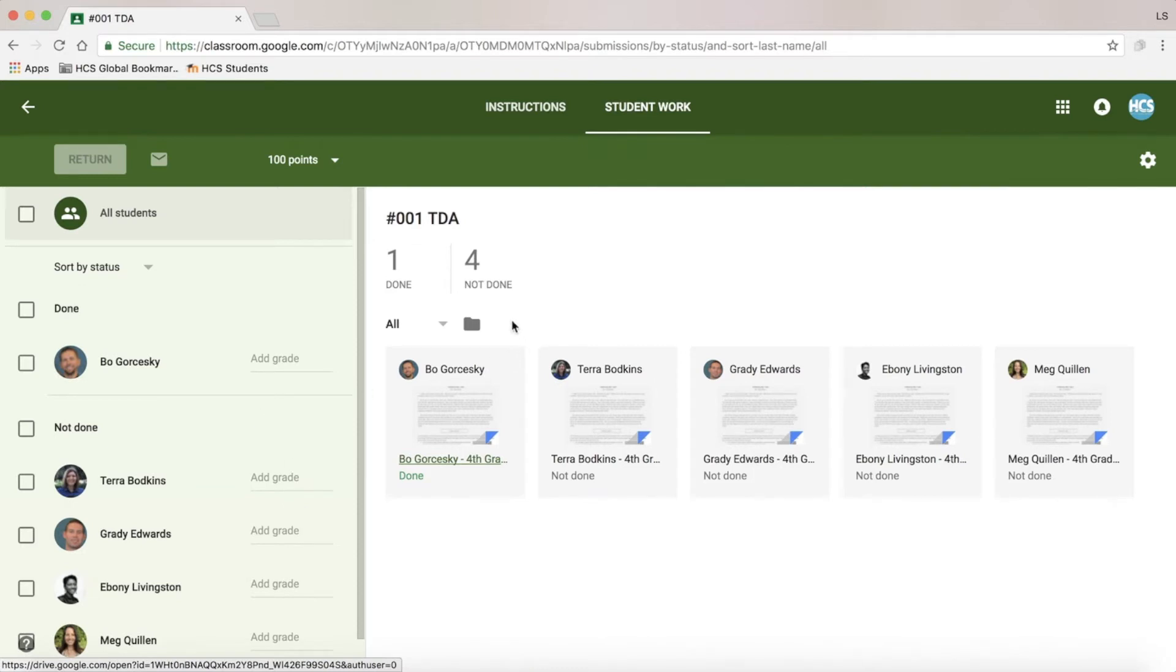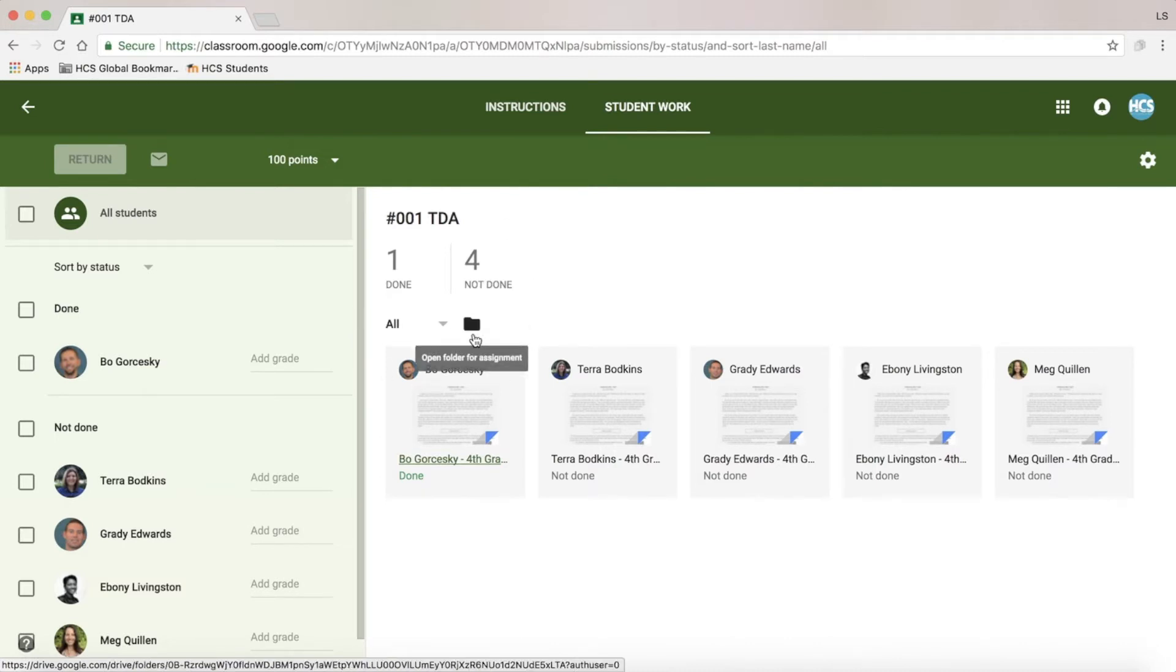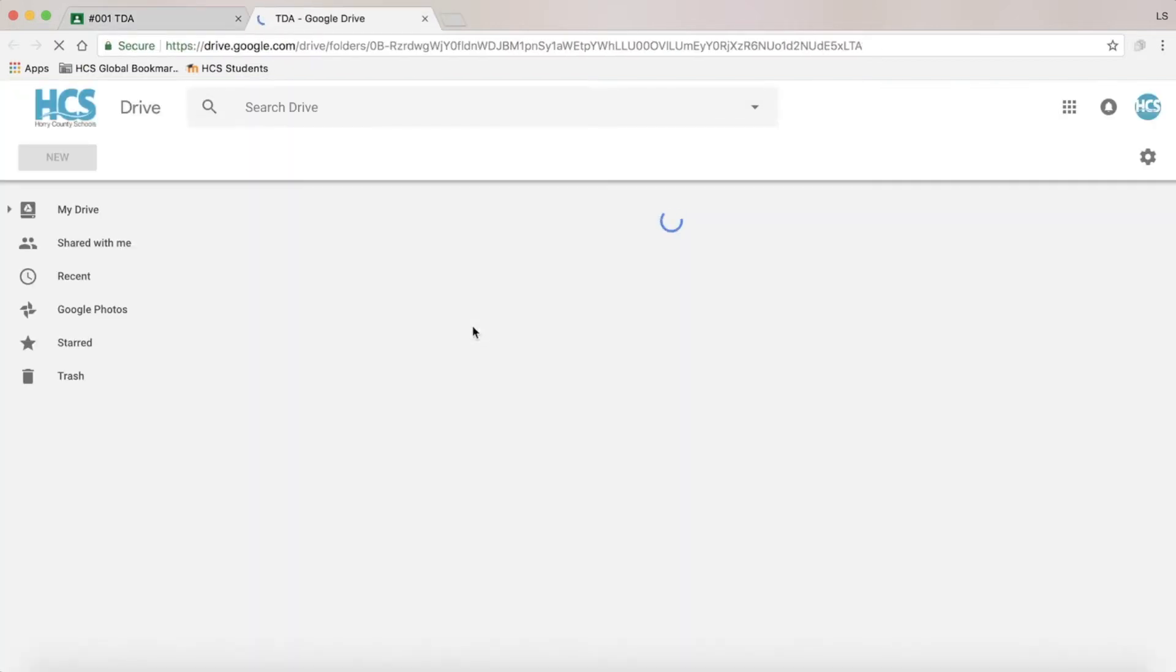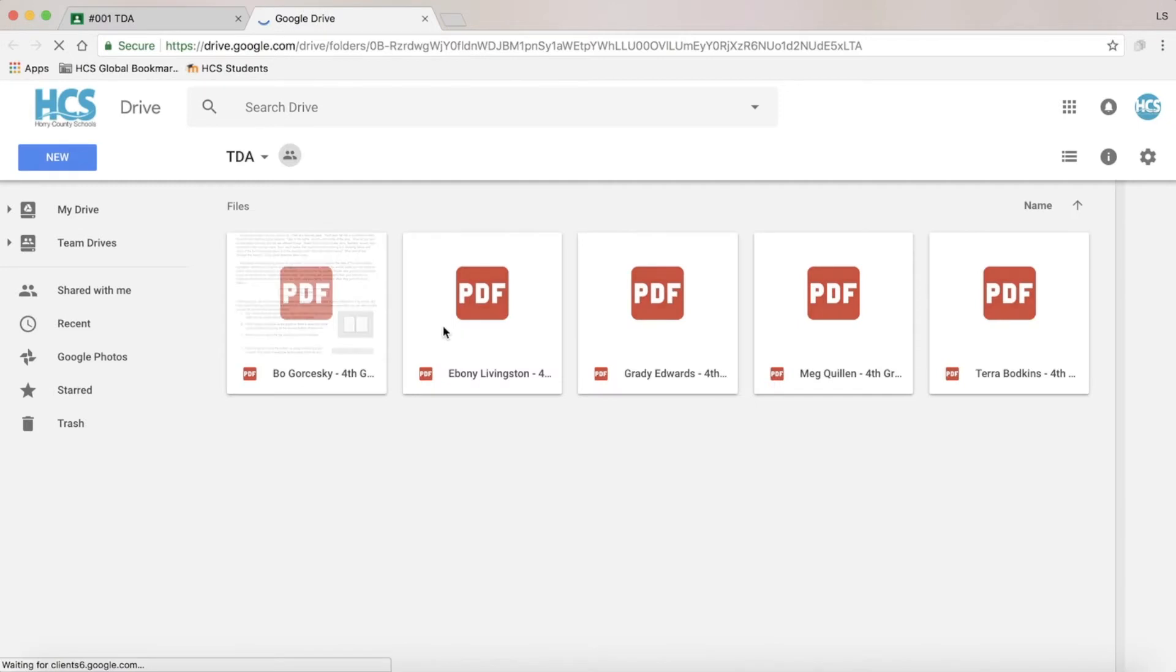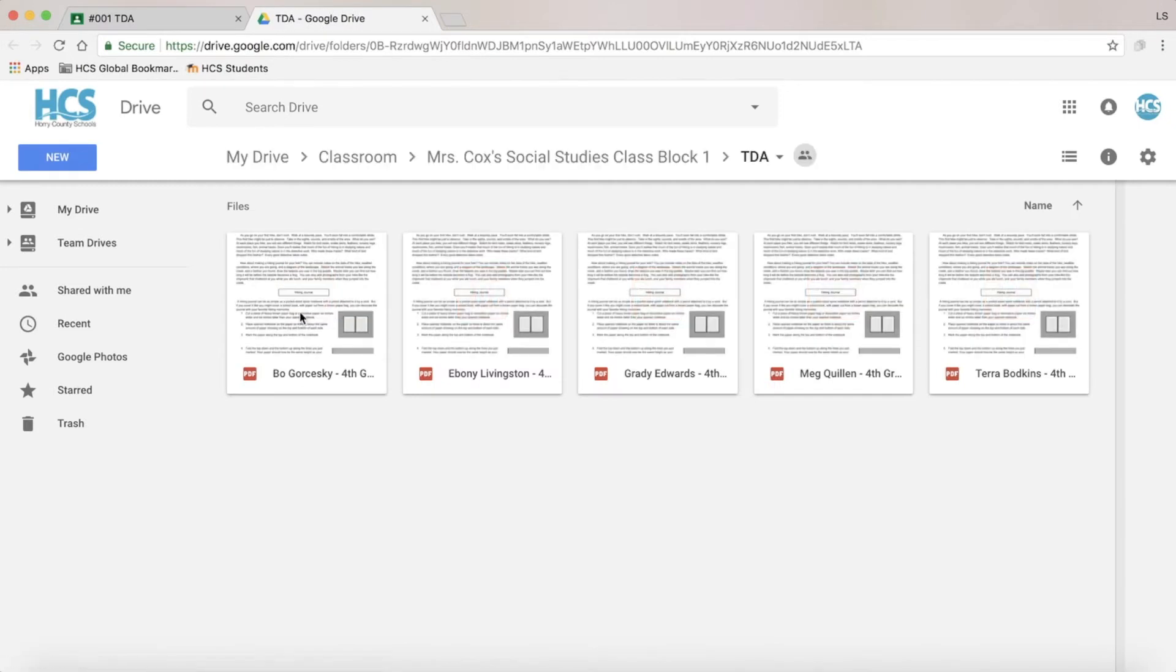A great feature within Google Classroom is the connection to Google Drive. Each assignment you create creates a folder in your Google Drive. This quick little button will take you directly to the folder for that assignment, giving you a little thumbnail of each student's work.